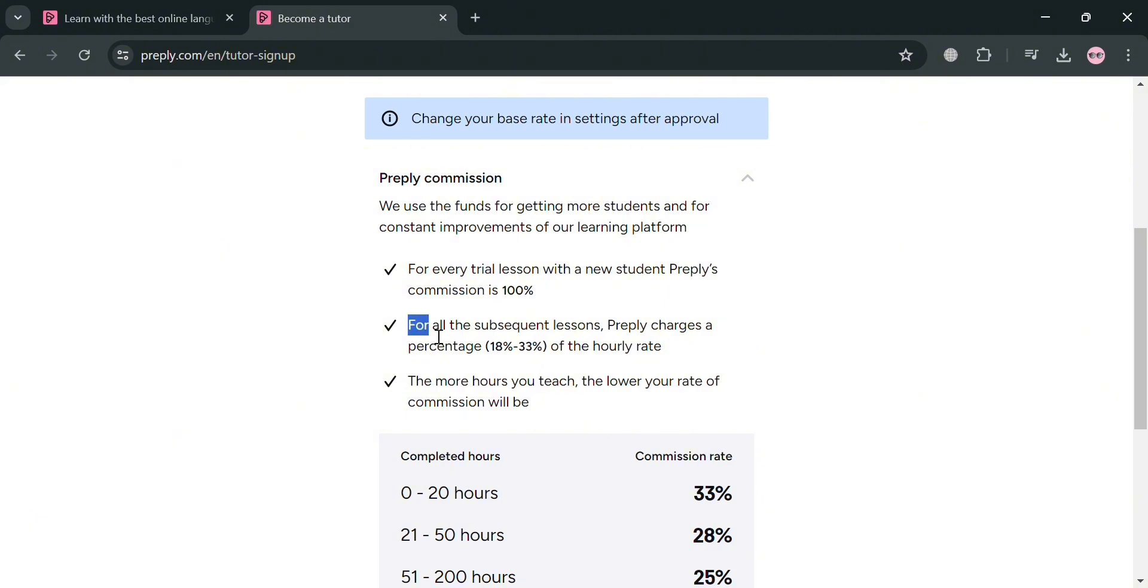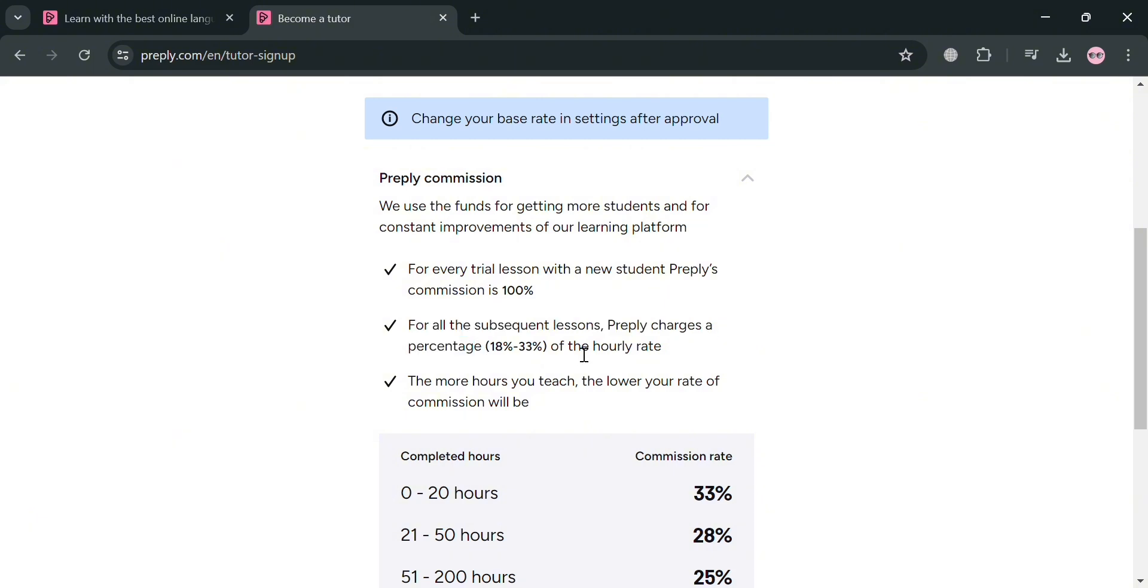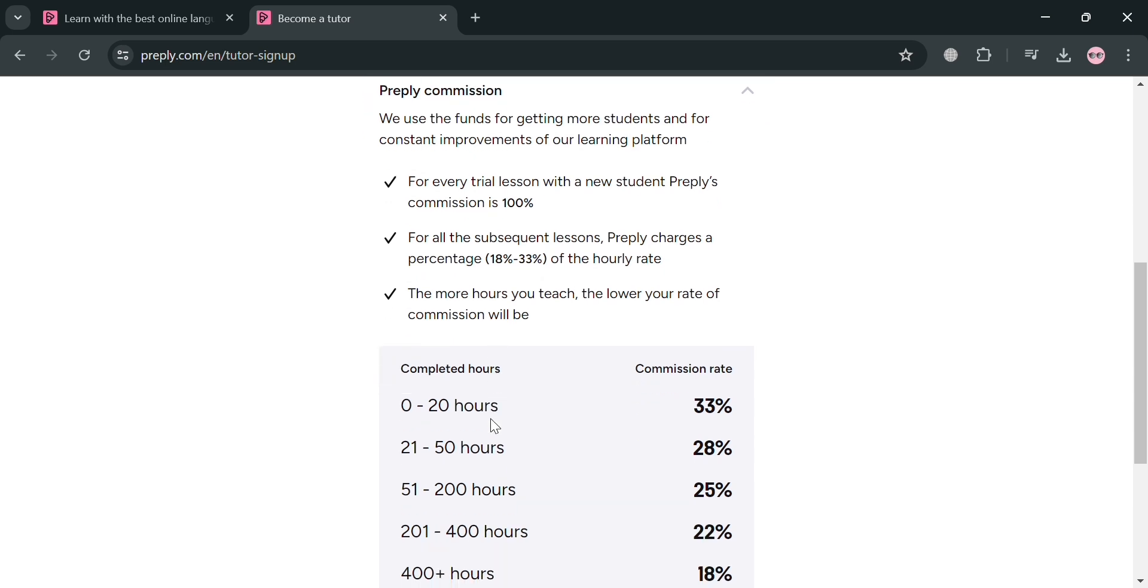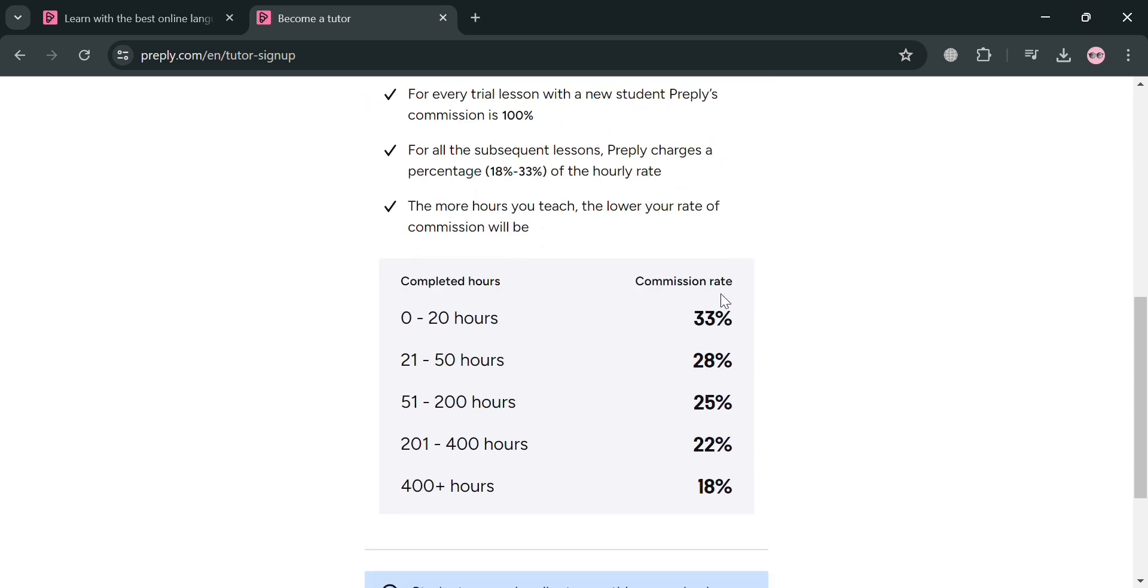And as you can see, for all the subsequent lessons, Preply charges a percentage which is 18 to 33% of the hourly rate. And this is basically the commission rate that they use in paying you as a tutor.